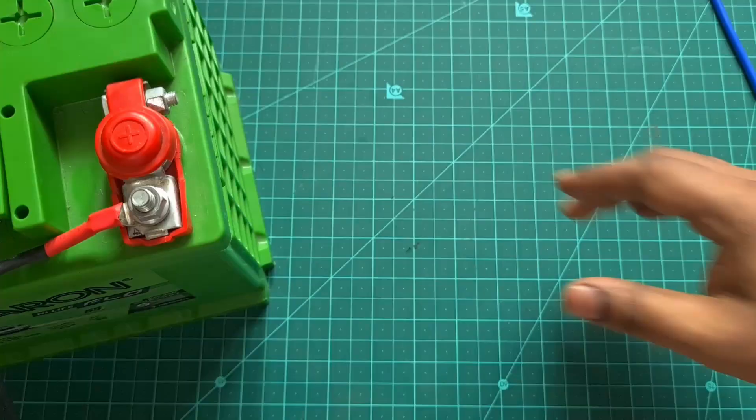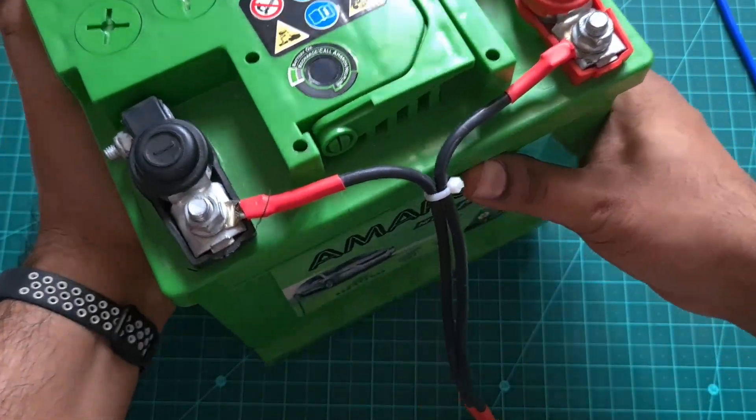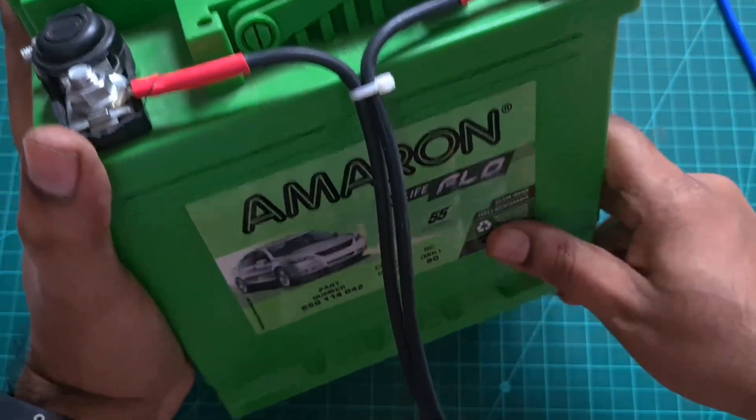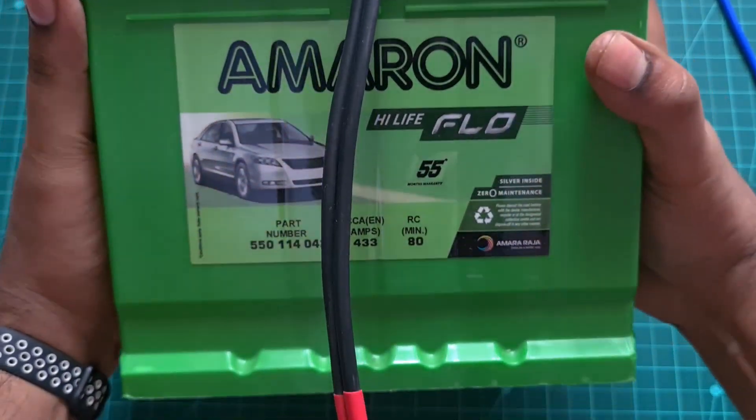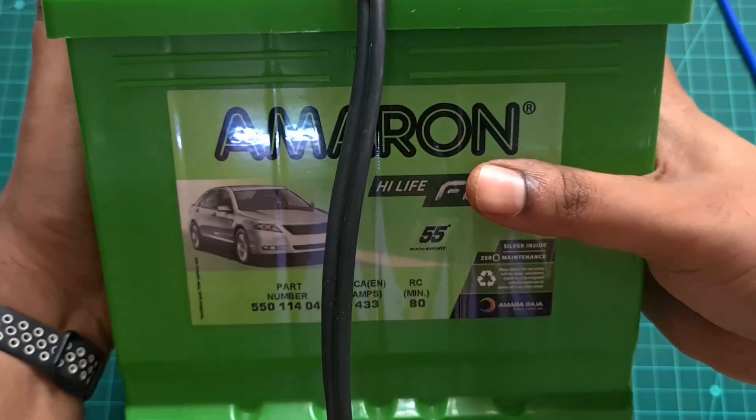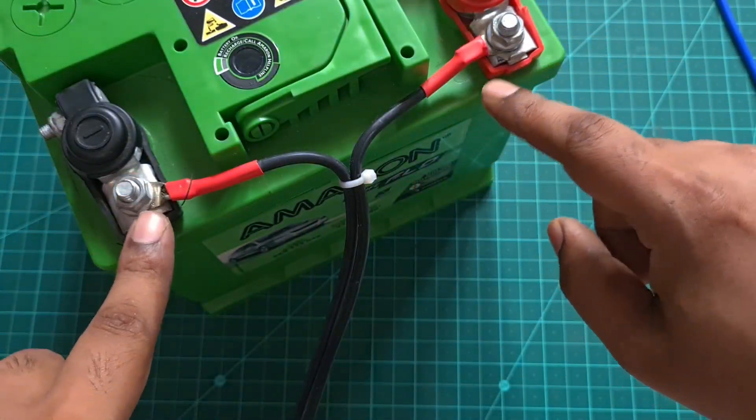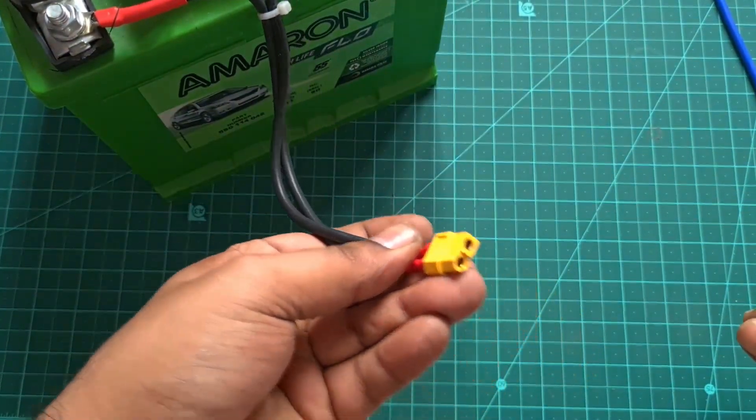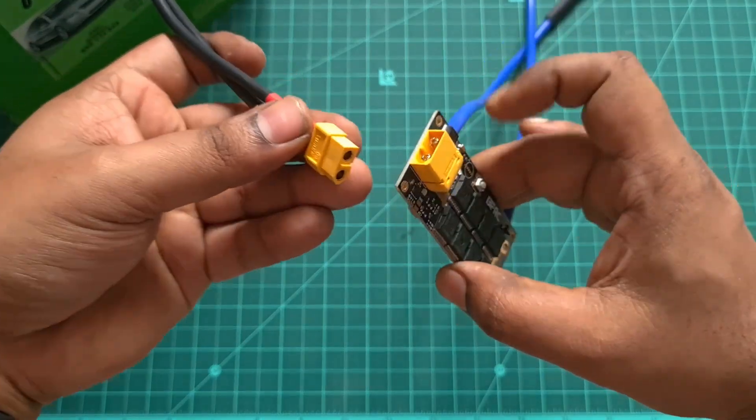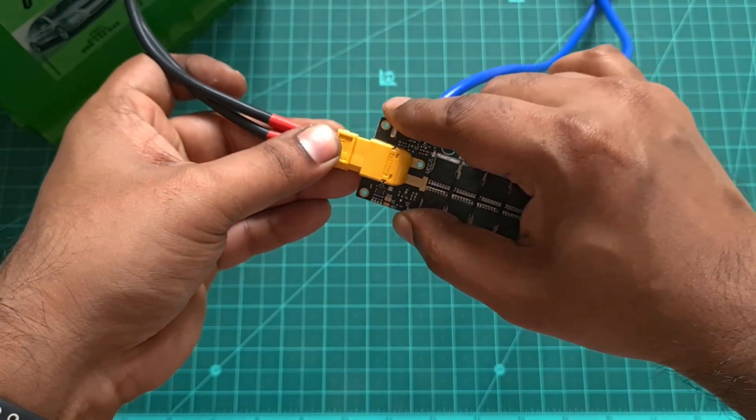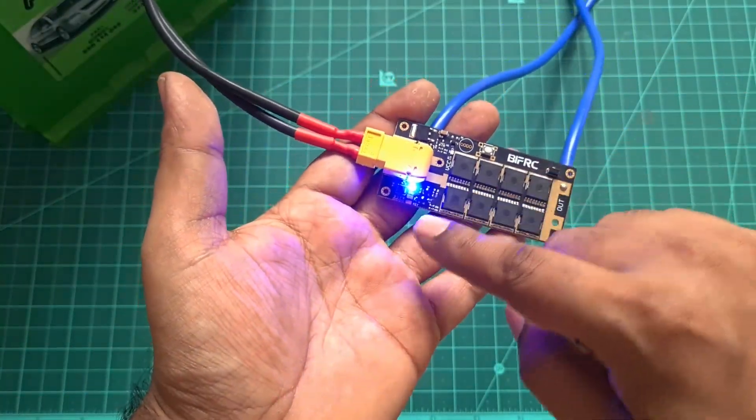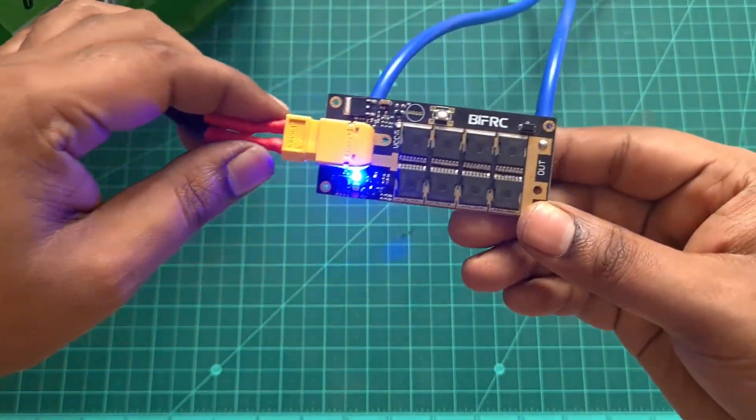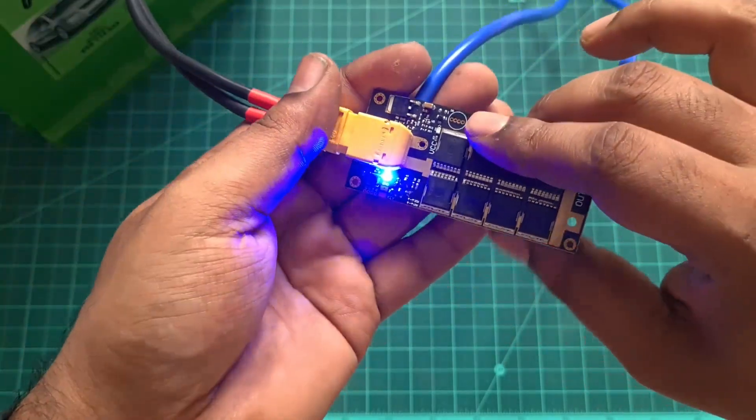This one actually takes the input as XT60, so what I did was I built a wire and connected the XT60 connector. This is my 55 amp hour car battery. This is a brand new battery actually guys, I keep it in float always. So the connections are done. The XT60 male directly gets connected to the board.